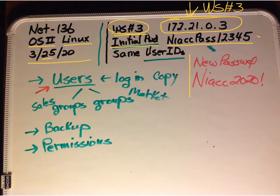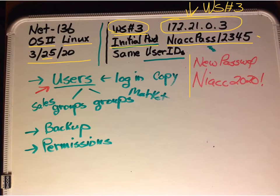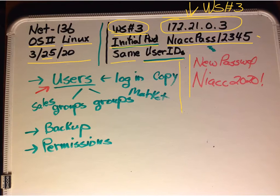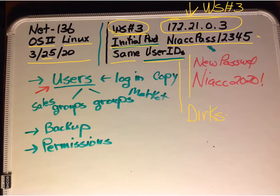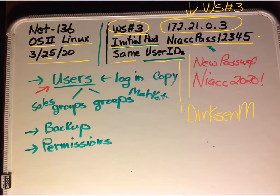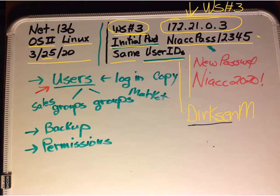So if you have trouble getting in, let me know. The user IDs are the same. For example, mine would be D-I-R-K-S-E-N-M. I've got a capital D and the rest of my last name, then my first initial capitalized.